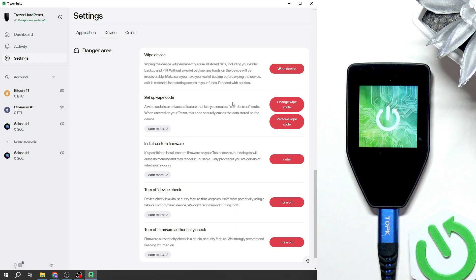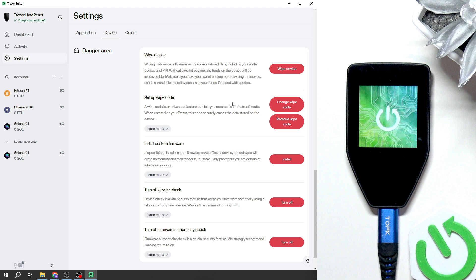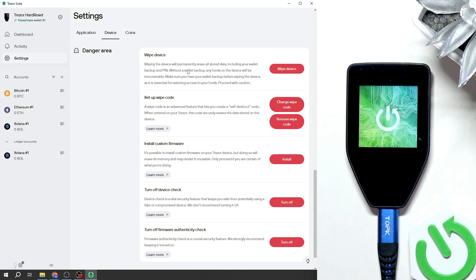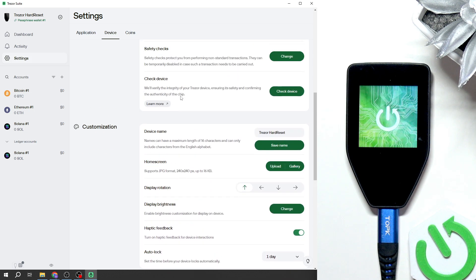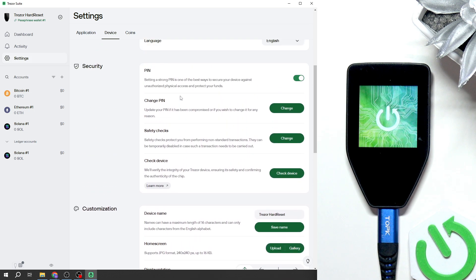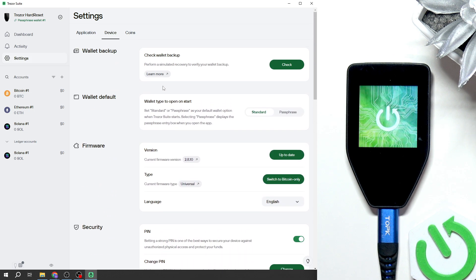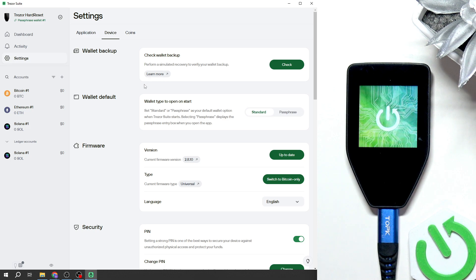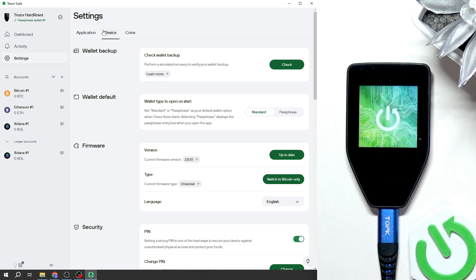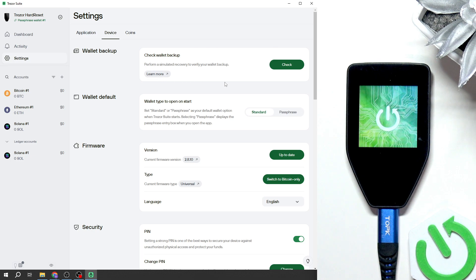It is very important. Once we have that set, it's also worth checking if your recovery phrase is correct. If you want to check, you'll need to go to settings device then you'll find check wallet backup.